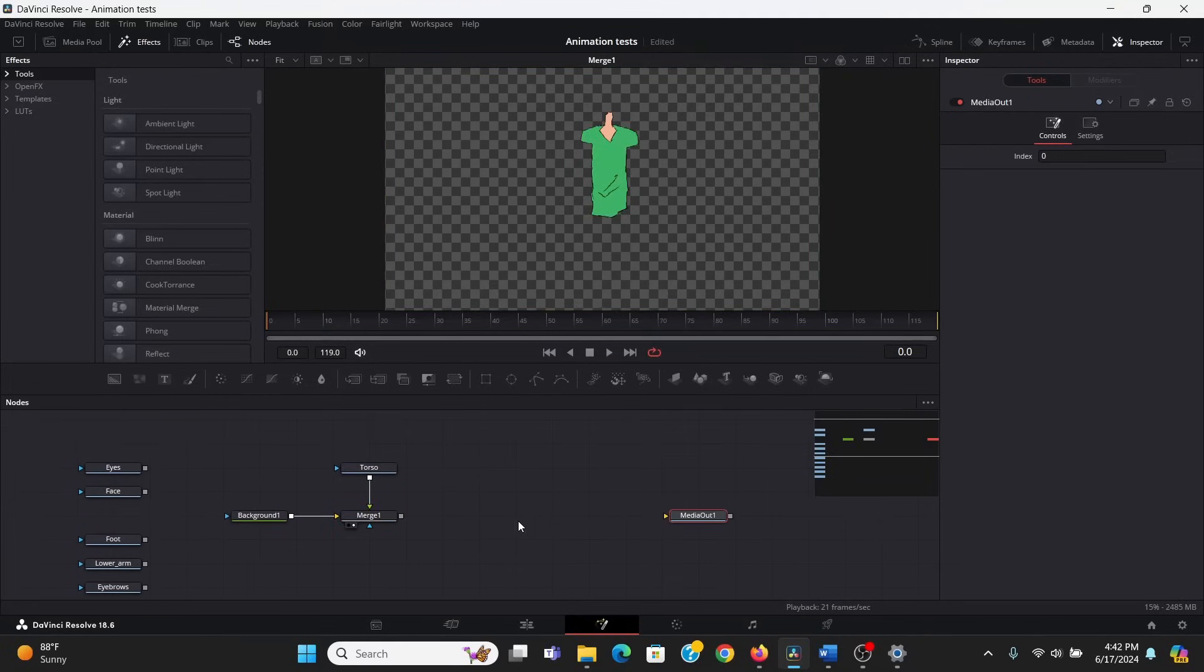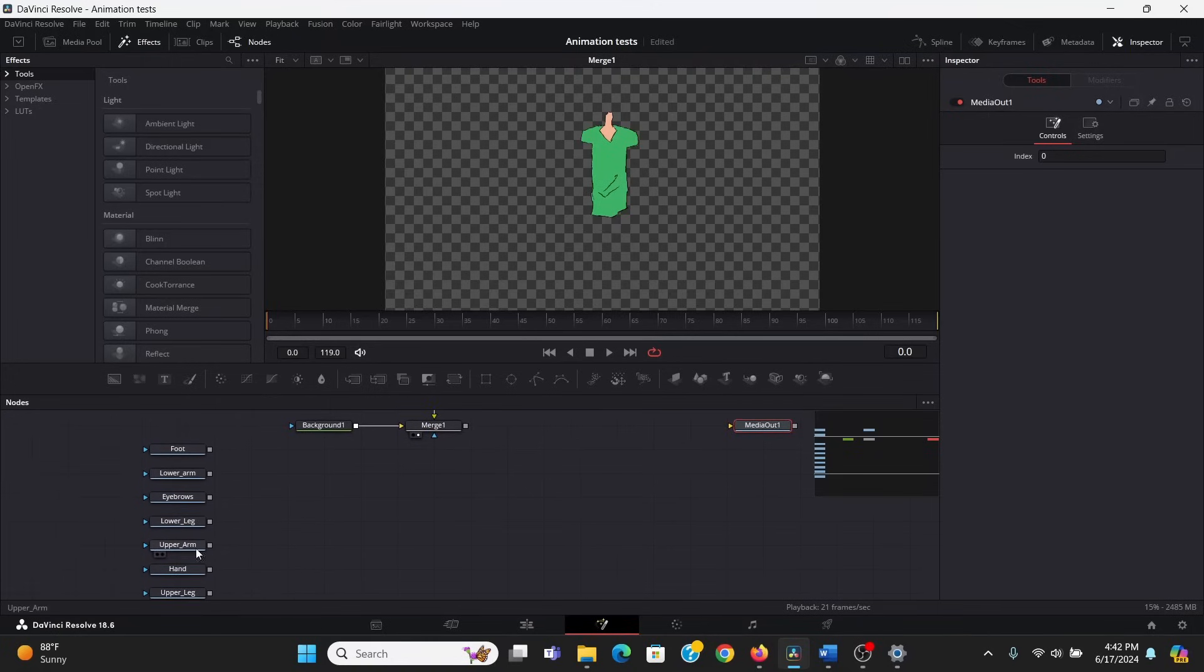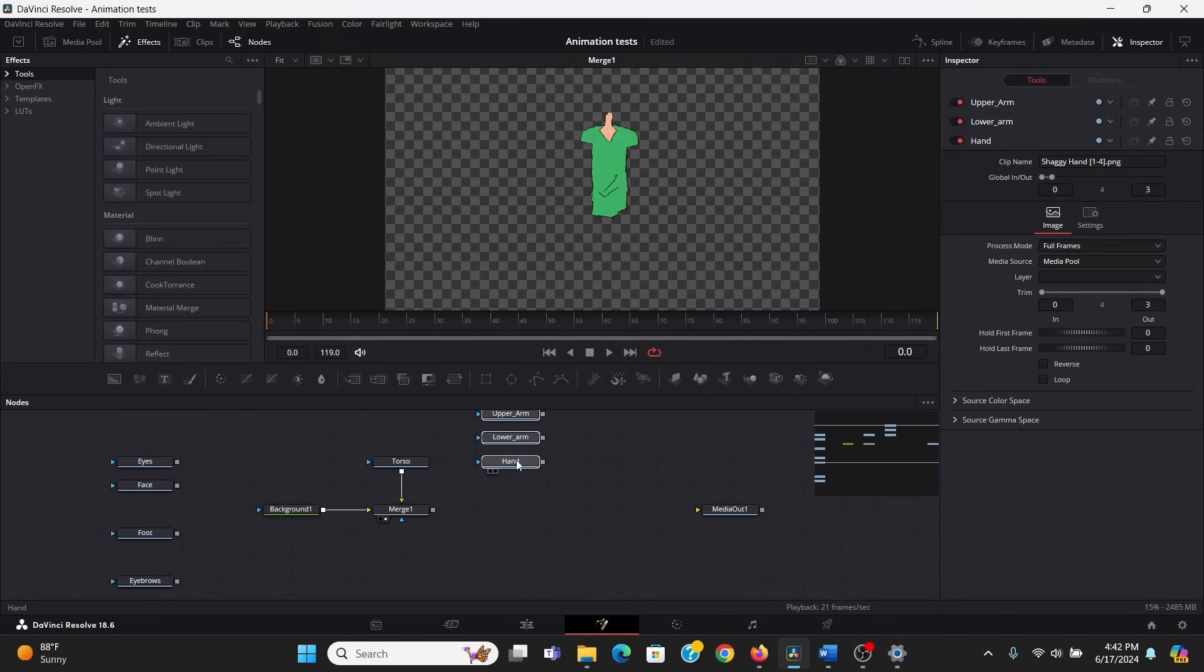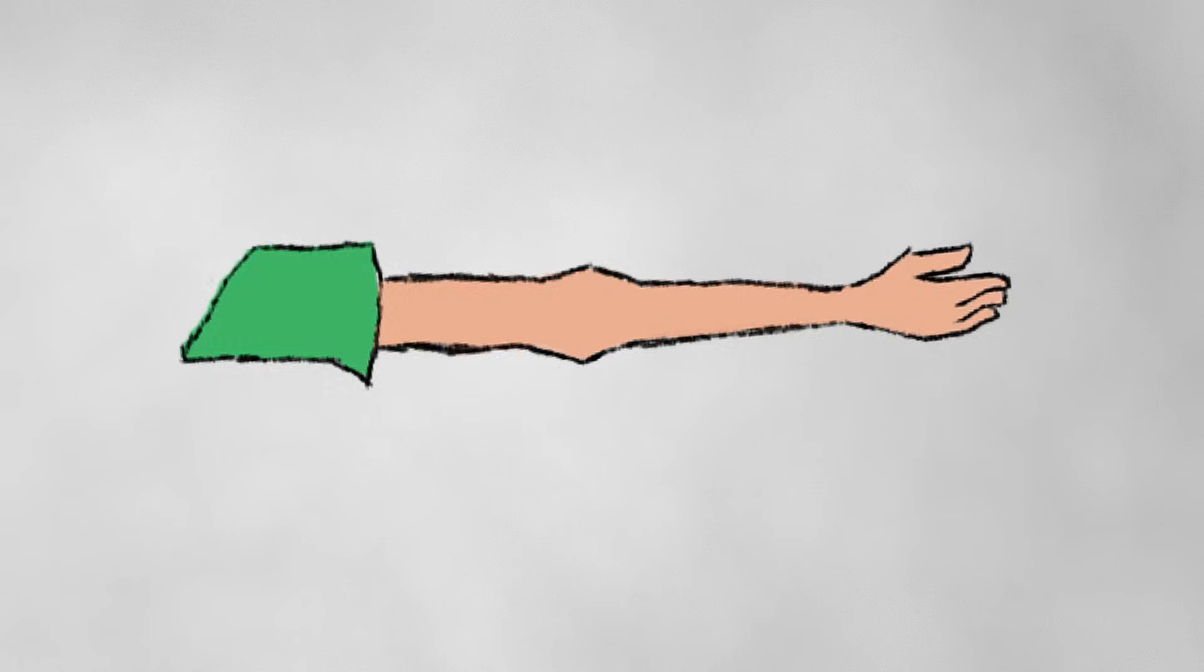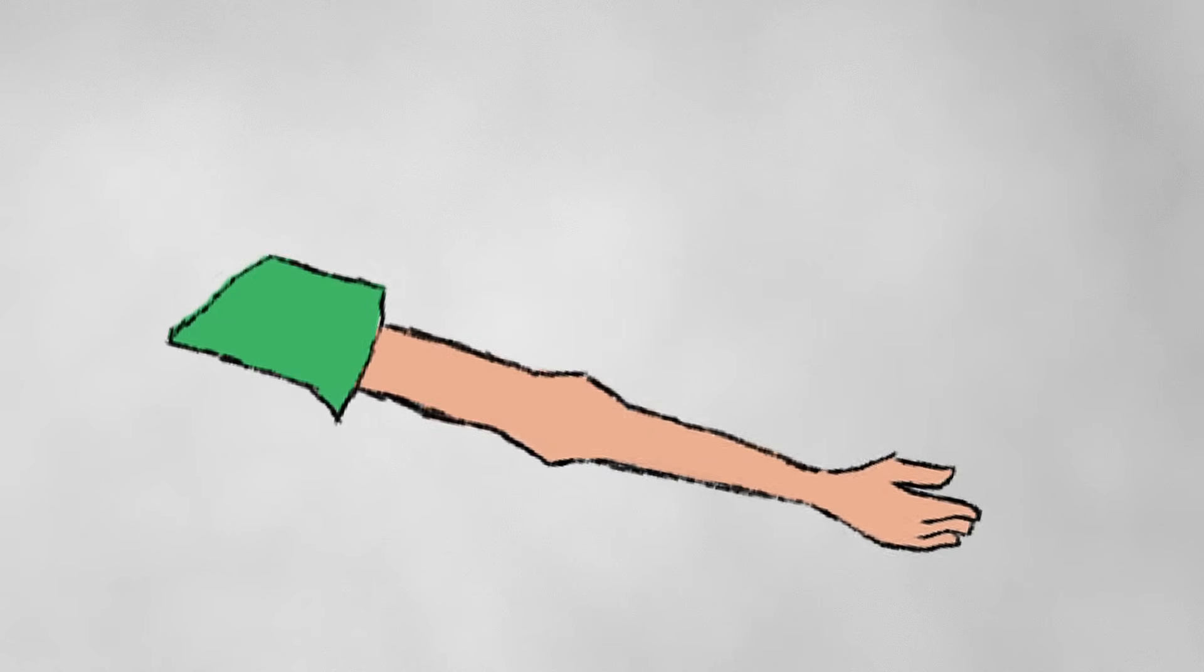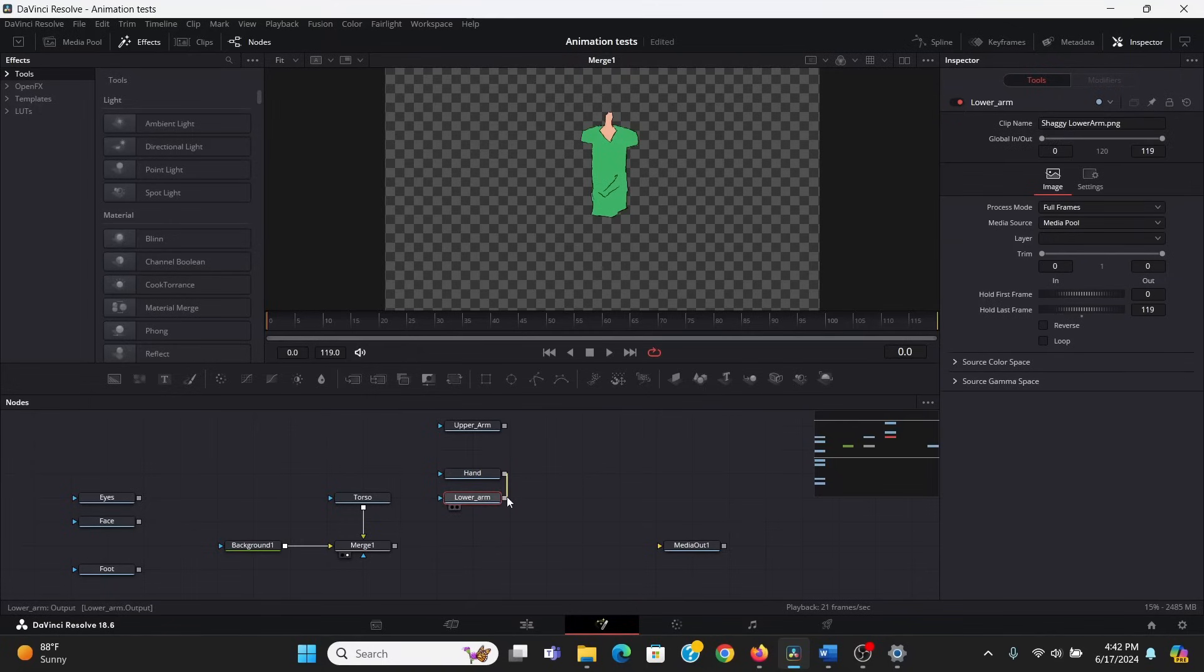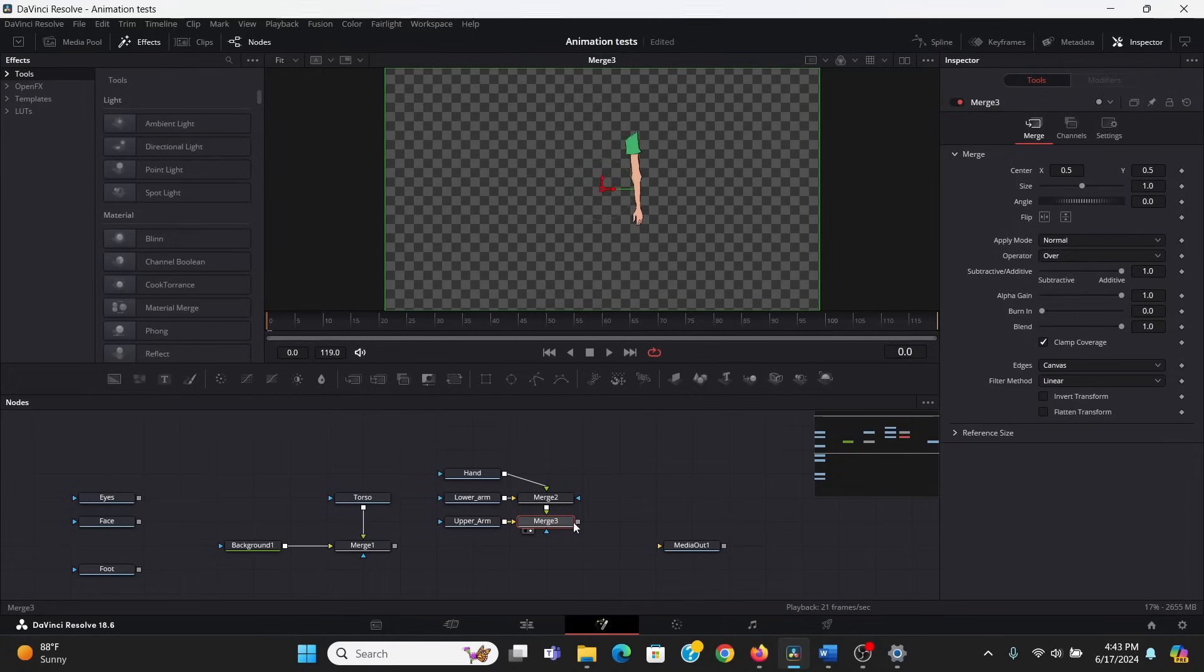So, first, we're going to rig the arms. So, I'm going to find my upper arm, my lower arm, and my hand. Bring those over here. Now, the order that we merge these together matters. Everything needs to move with the arm, but the hand also needs to move when the elbow moves. So, I'm going to merge the hand over the lower arm, and then I will merge that over the upper arm. And then finally, I can merge all this over the torso.